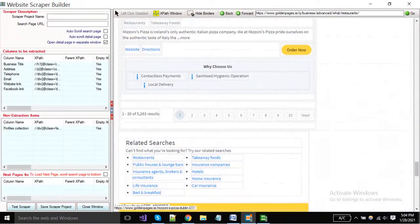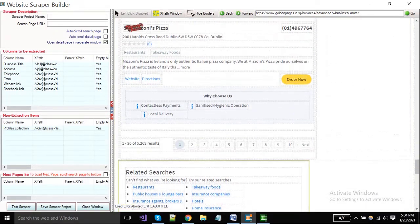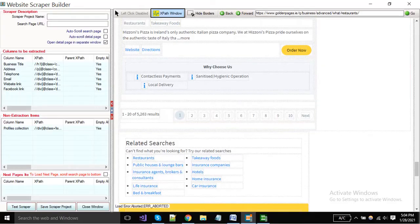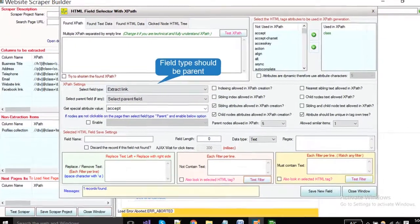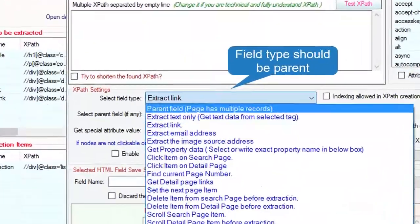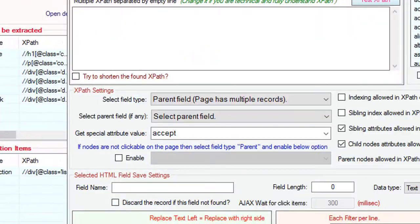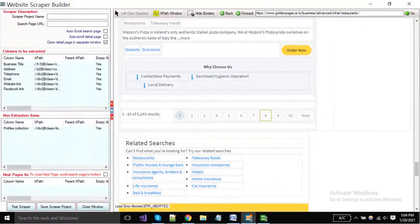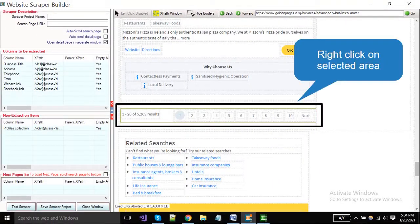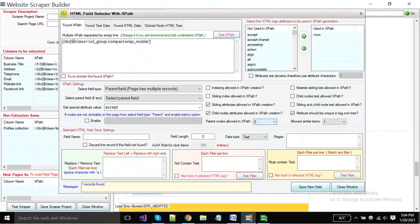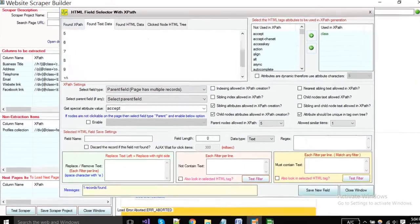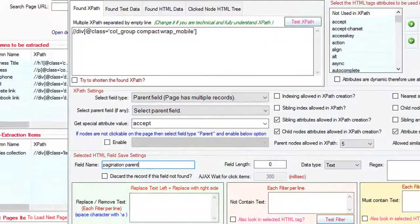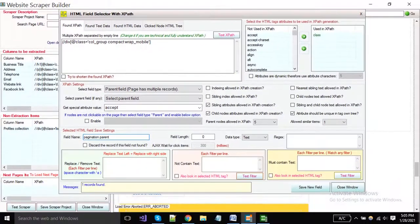Now I will show you how to set the next page. Click on the XPath window button. The select field type is a parent. Now you have to select a parent area and right click on it. Next, field type must be a parent here. Put parent name and save it.